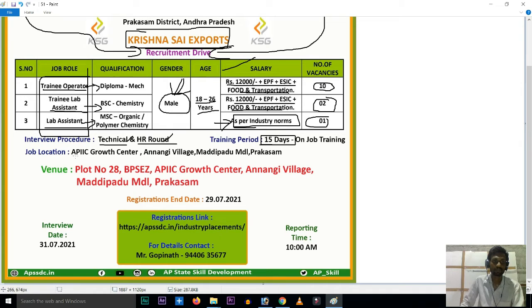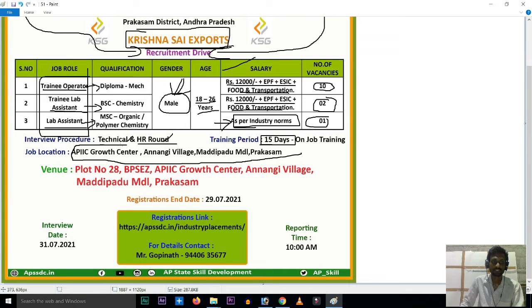The job location is the AP IIC Growth Center, Anaji Village, Madipadu, MDL Prakasham. This is the job location.